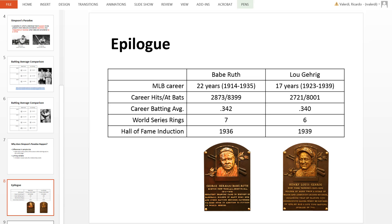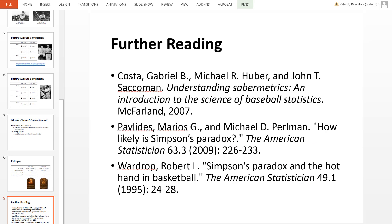If you were to make the argument of who was better, Babe Ruth has a slight edge because he also contributed as a pitcher and showed his dominance on the mound as well. For further reading, please take a look at some additional books and papers that explore Simpson's Paradox, not only in baseball but also in basketball.